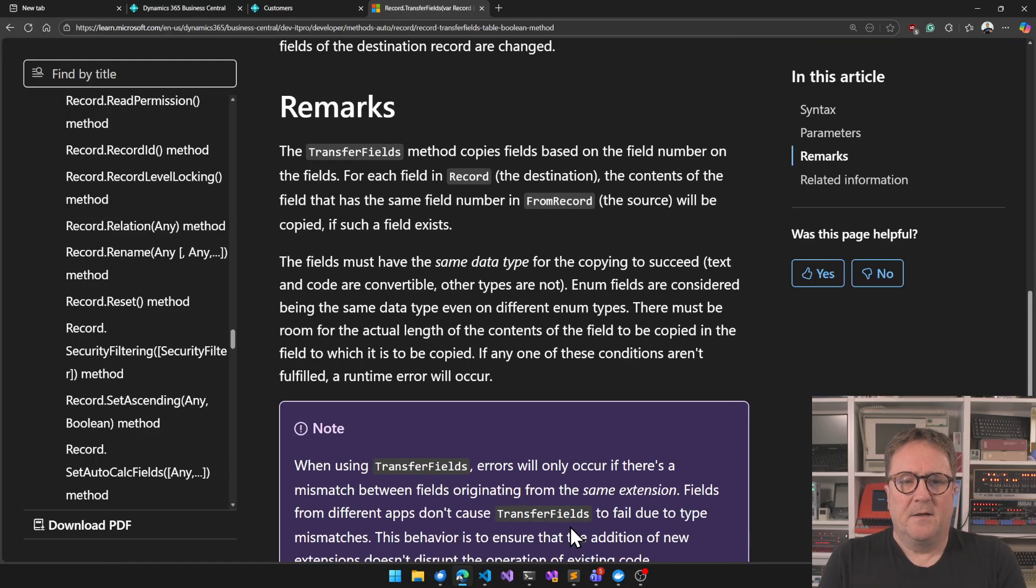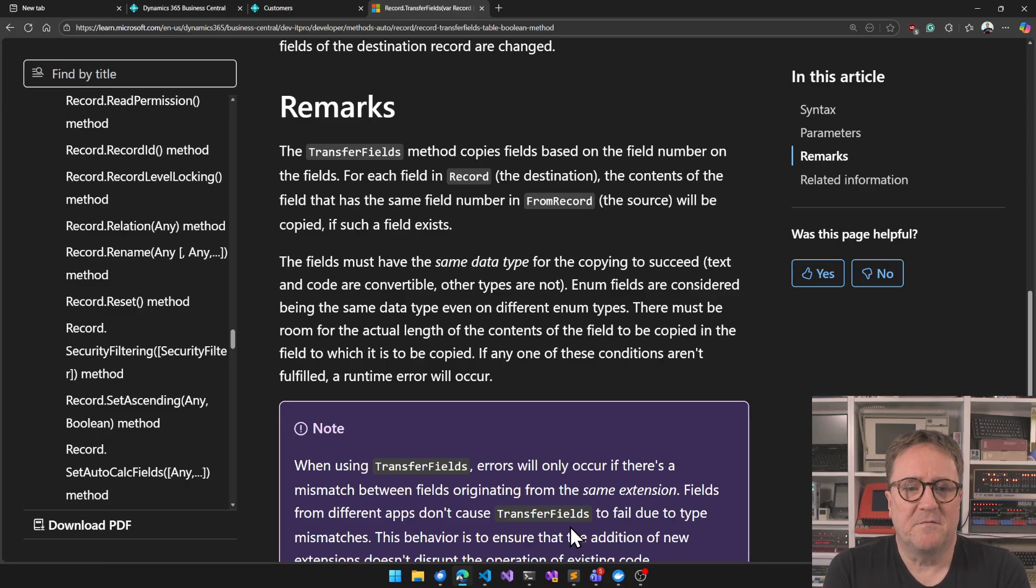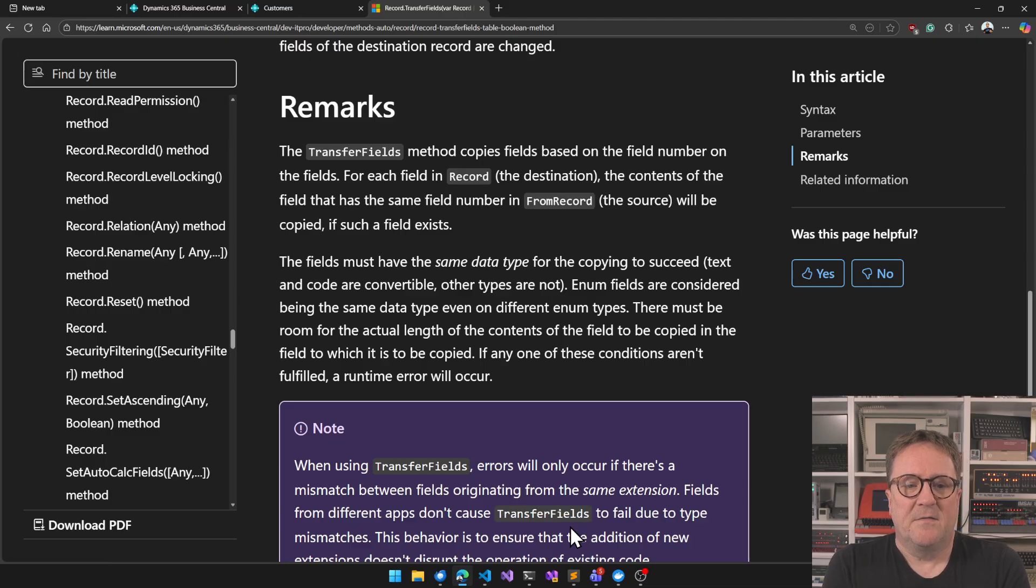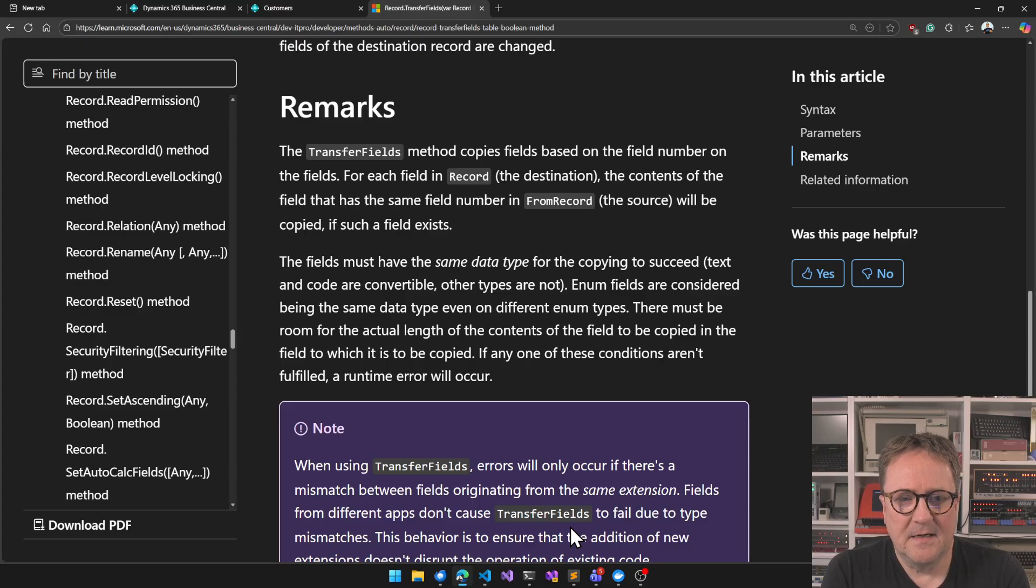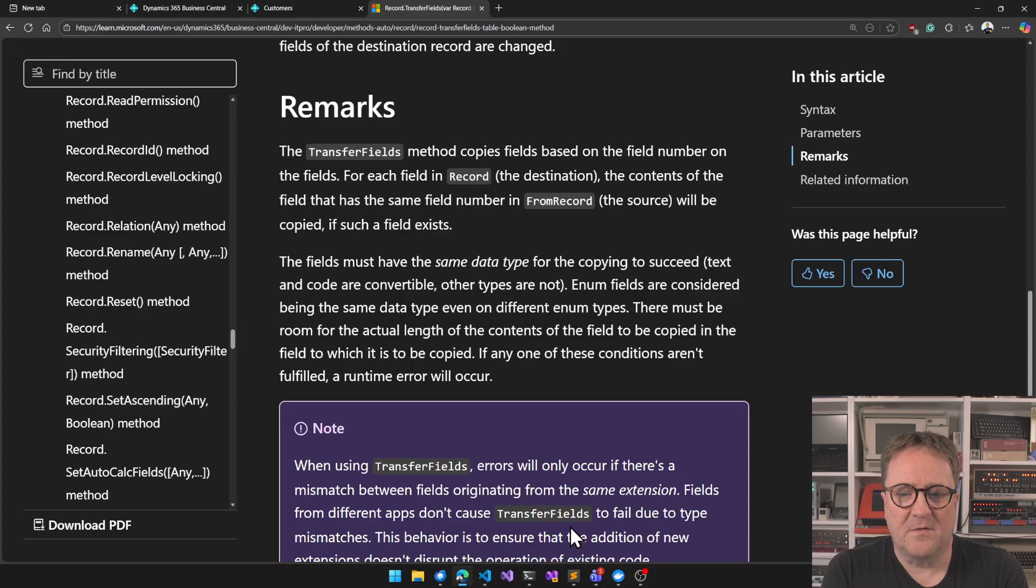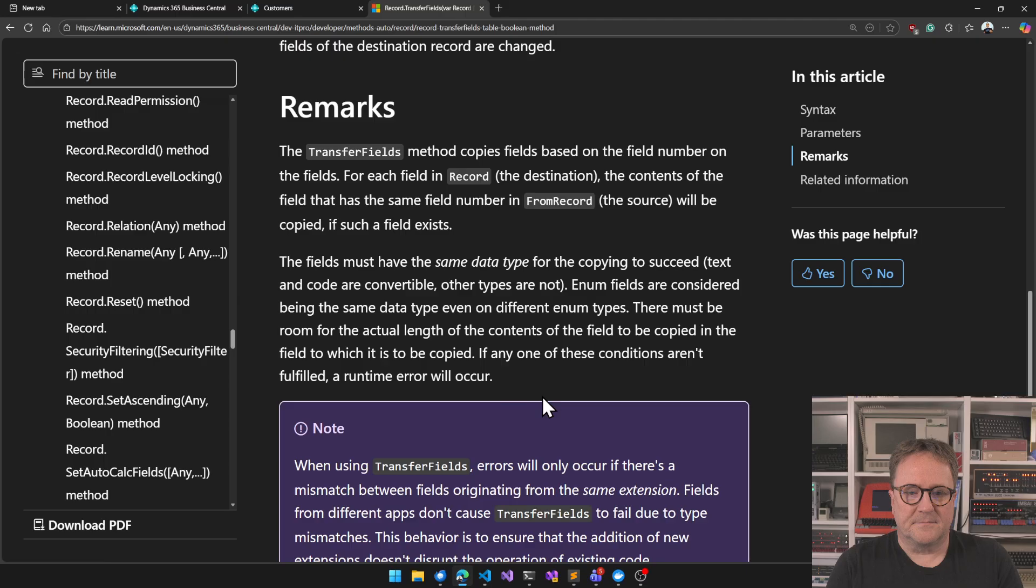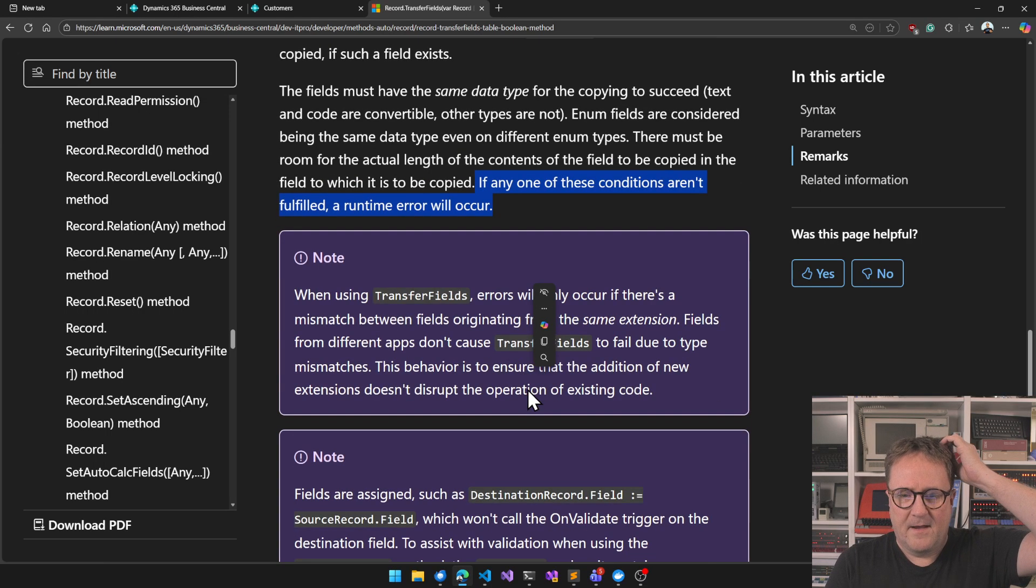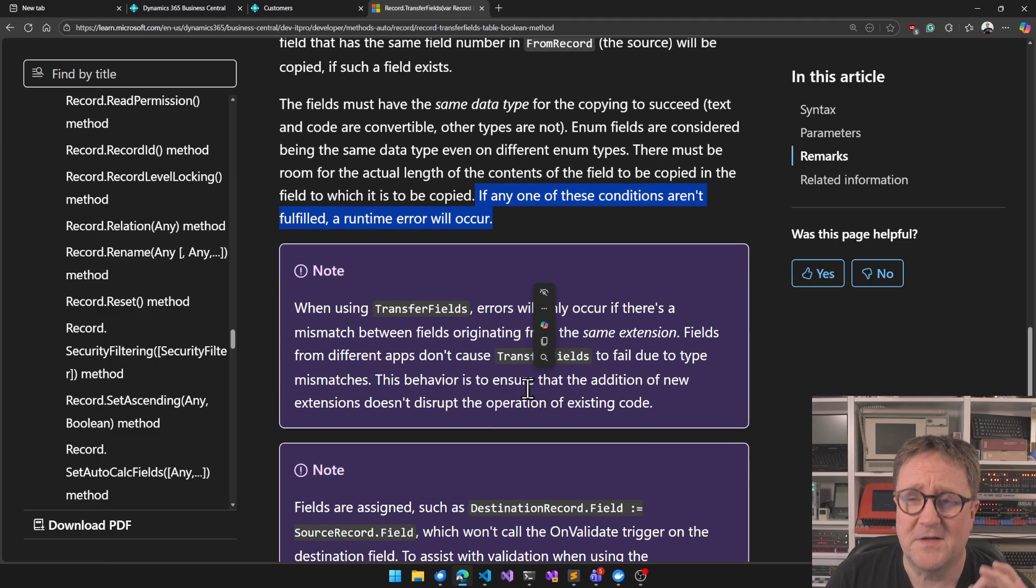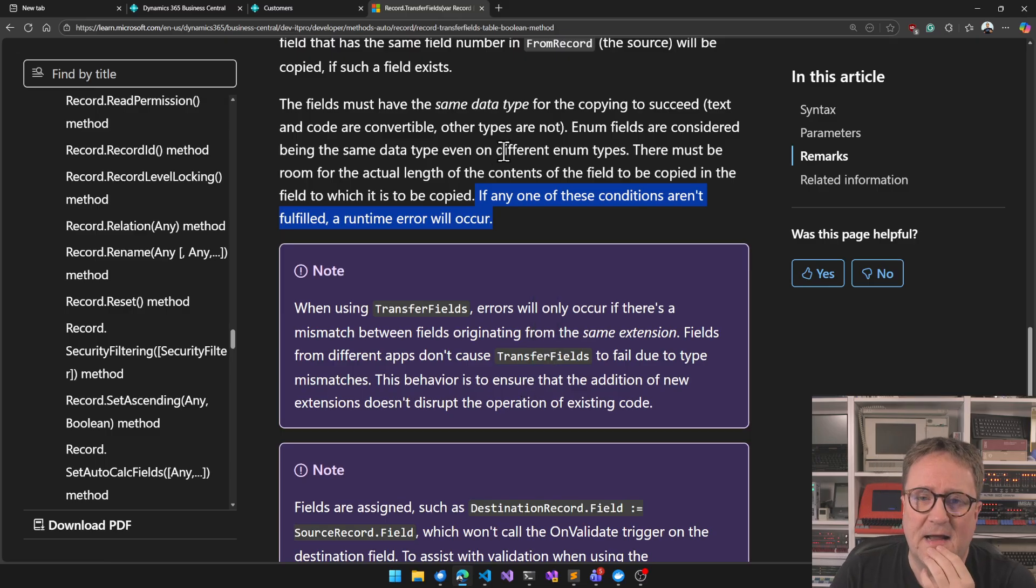Remarks. The transfer field method copies field based on the field number on the fields for each field in the record. The destination the content of the field has the same field number in the source will be copied if such fields exist. The fields must have the same data type for the copying to succeed. Text and code are convertible enum fields are considered being the same. Data type on different enum there must be room for the actual length. If any of these conditions aren't fulfilled the runtime error occurs.